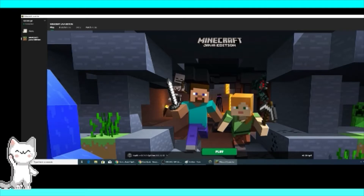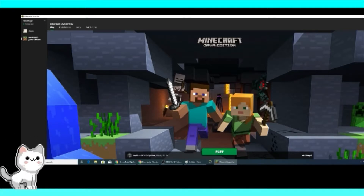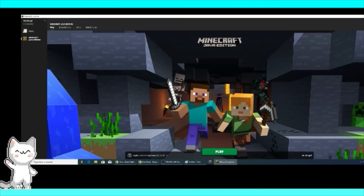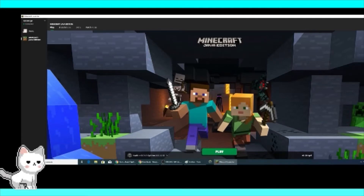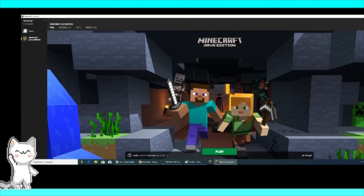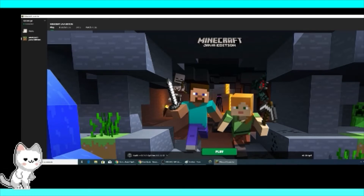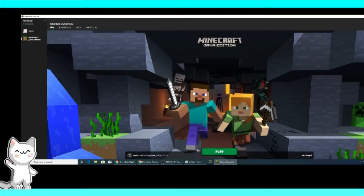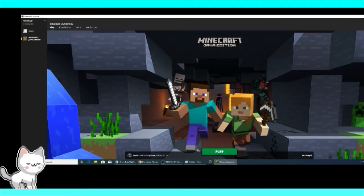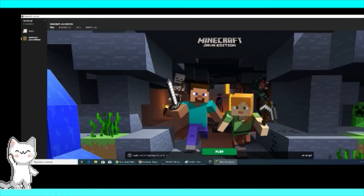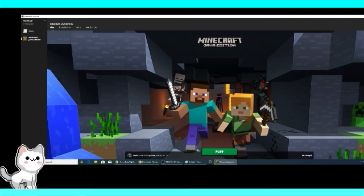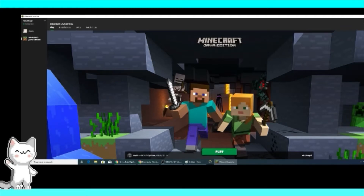Don't forget to subscribe and comment so I can respond to you and even visit your channel. For my Filipino viewers: sundan ninyo ang steps, huwag kalimutang magkomento para mabalikan ko kayo at masagot ang inyong mga tanong. Hanggang dito na lang — have fun making content of your games. Happy Minecraft, bye!